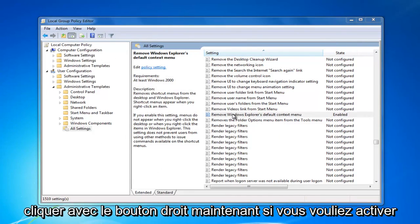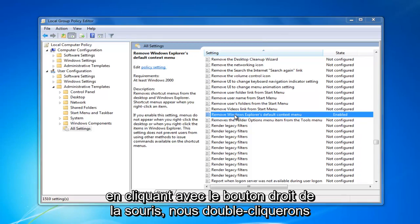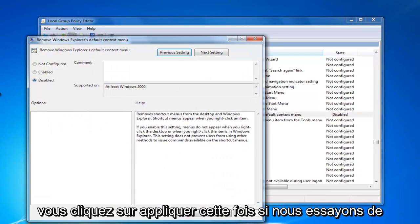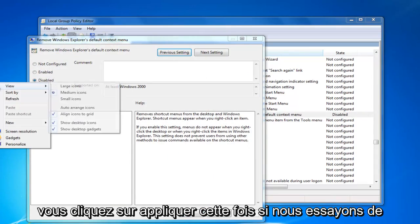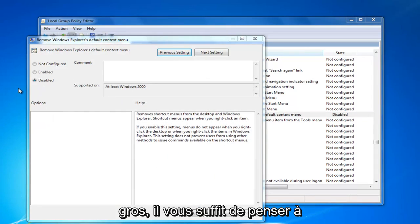Now, if you want to turn on right clicking, we would double click on it and select disabled. And then when you click on apply this time, if we tried right clicking, it would work.